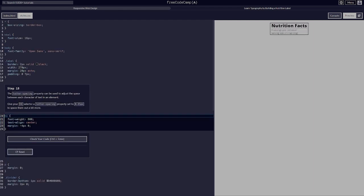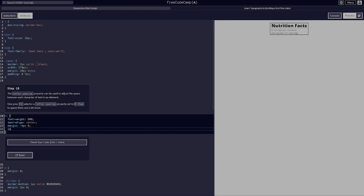The letter-spacing property can be used to adjust the space between each character of text in an element. Give your h1 selector a letter-spacing property set to 0.15 pixels to space them out a bit.